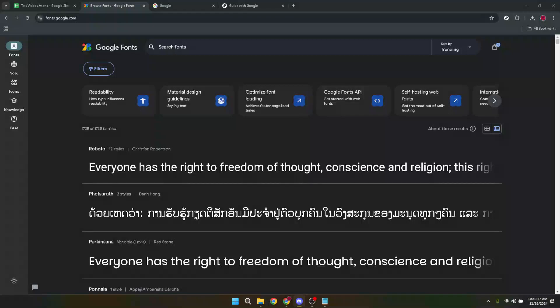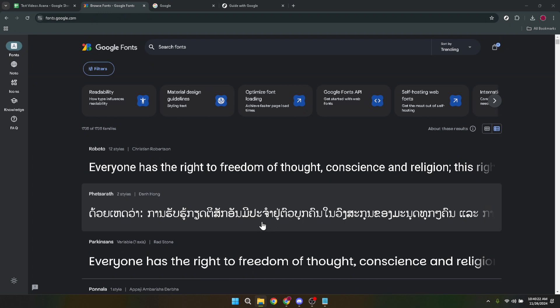In today's video I'm going to teach you how to browse Google Fonts. In the digital age typography plays a crucial role in design, branding and creating the personality of your web page or project.